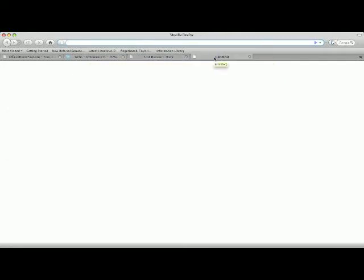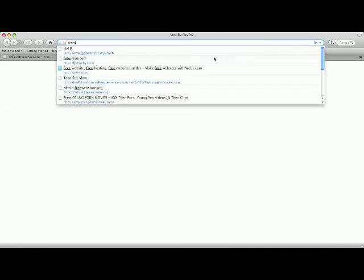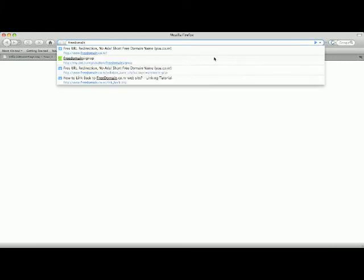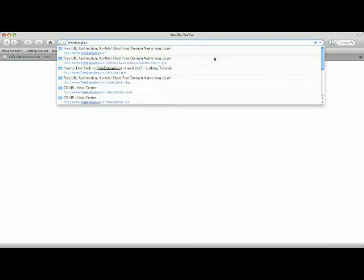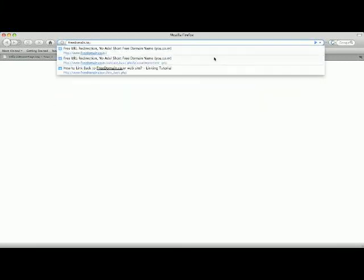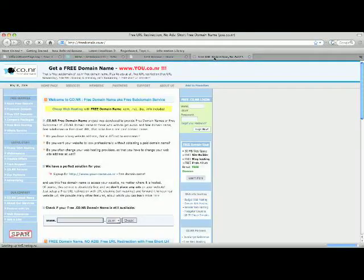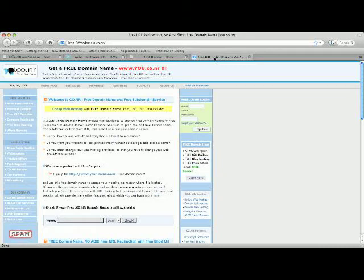Okay, so first what you're gonna do is go to freedomain.co.nr. That is f-r-e-e d-o-m-a-i-n dot c-o dot n-r.